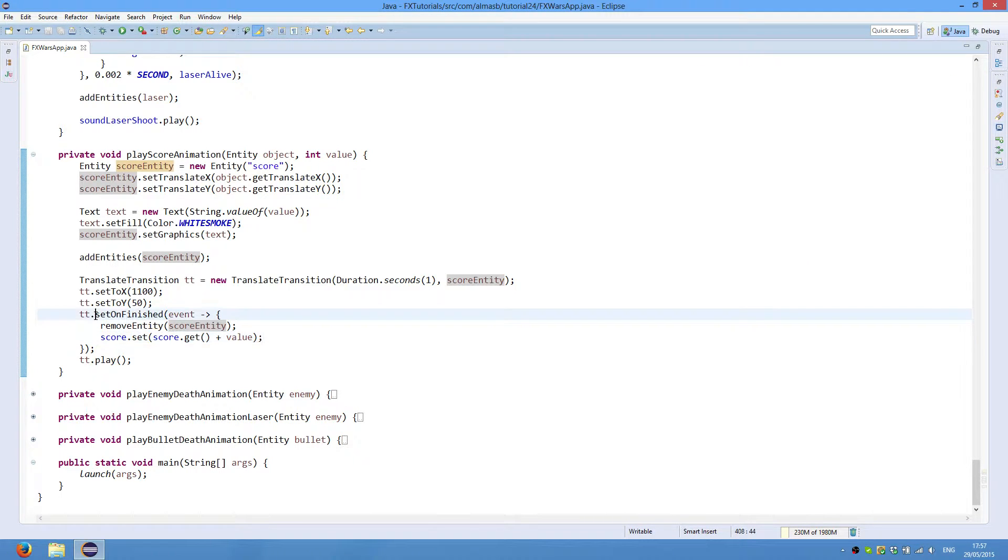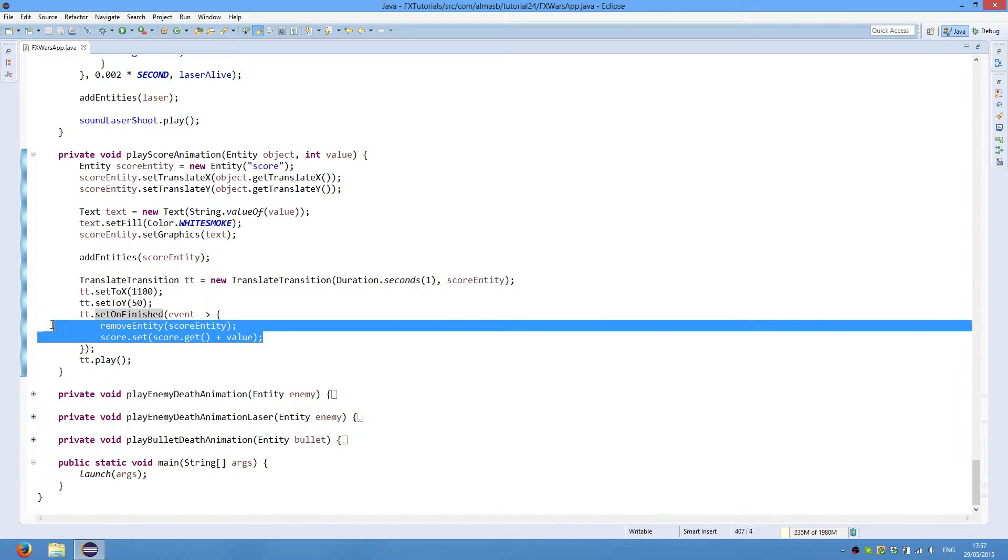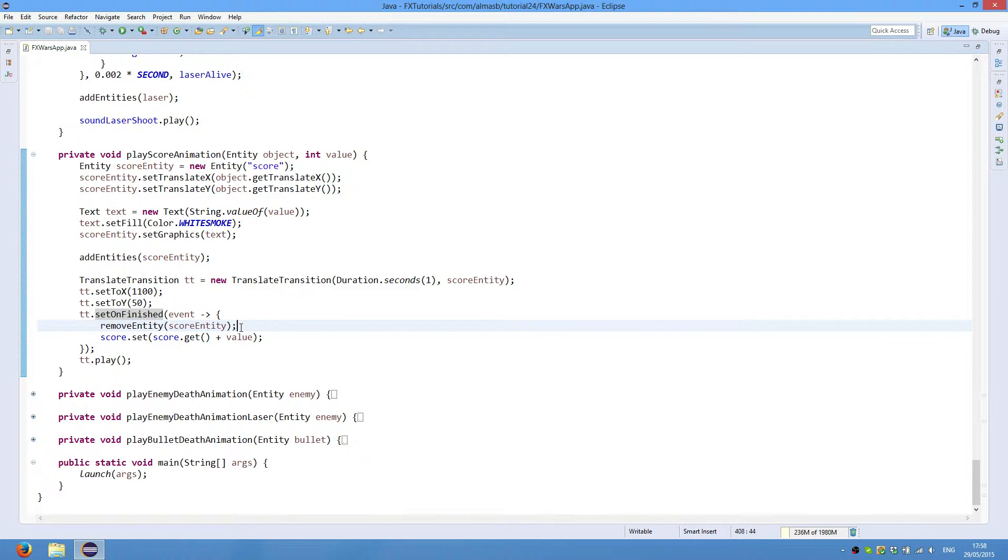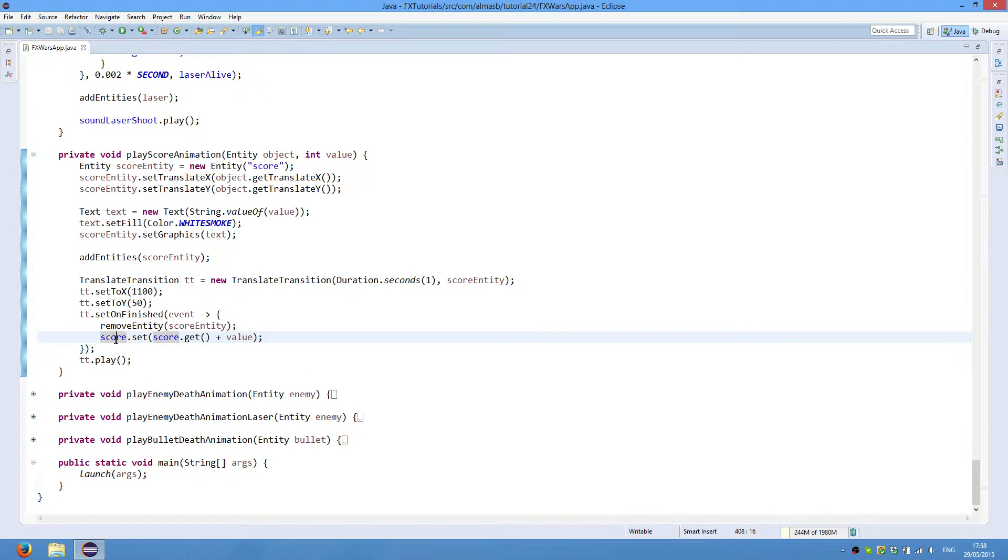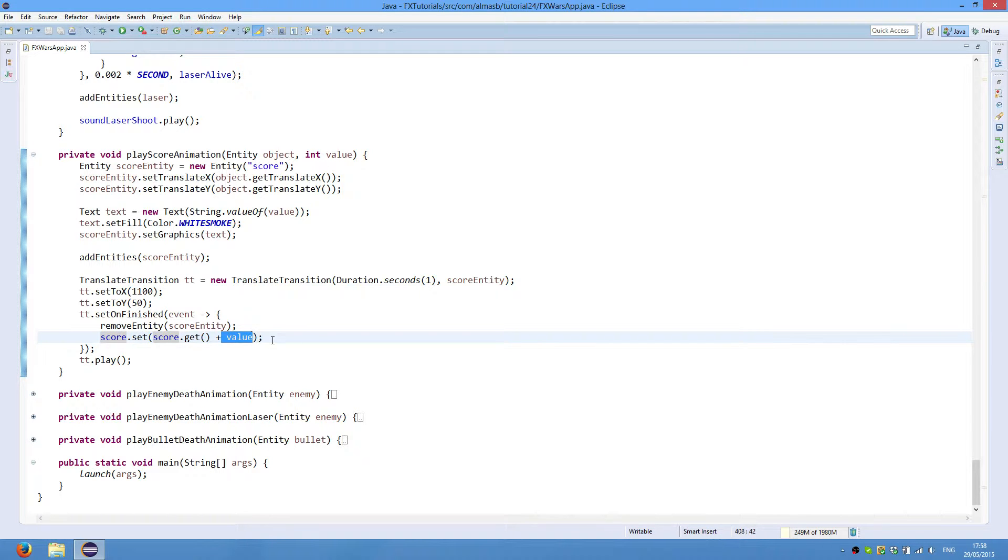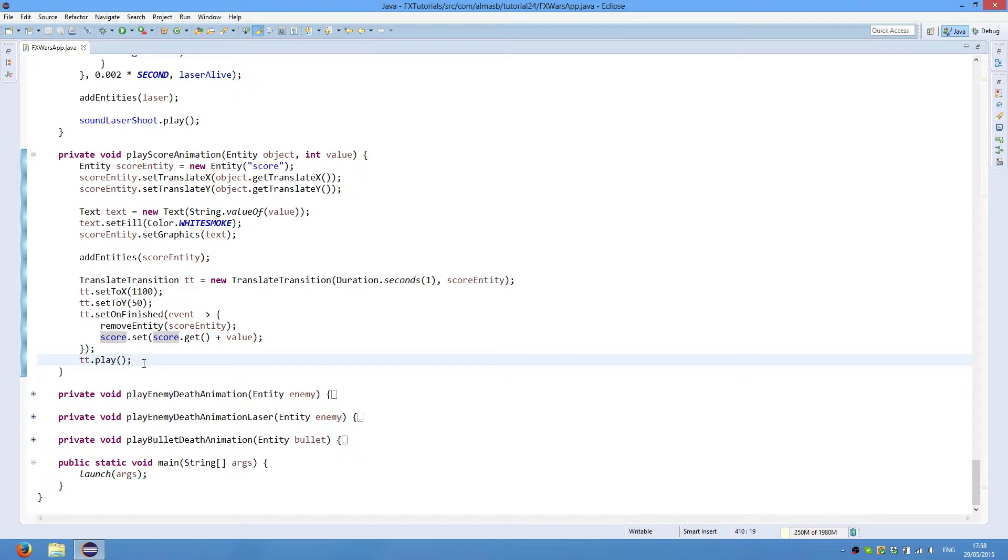So this is the code that will be executed when the animation is finished. And we would like to remove the entity so that it is no longer displayed on the screen. And we then actually increment the score property by this amount. And we play the animation. So that's it for the score animation.